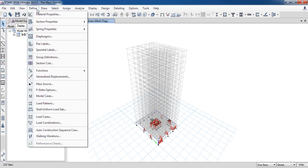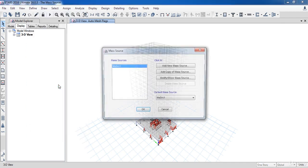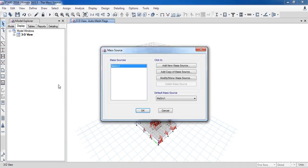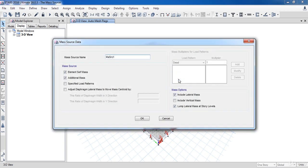To do that, go to Define, then click Mass Source. Now as you can see, we have the predefined mass source. I am going to modify it. Here in the mass source, uncheck all of these options, then select Specified Load Patterns.